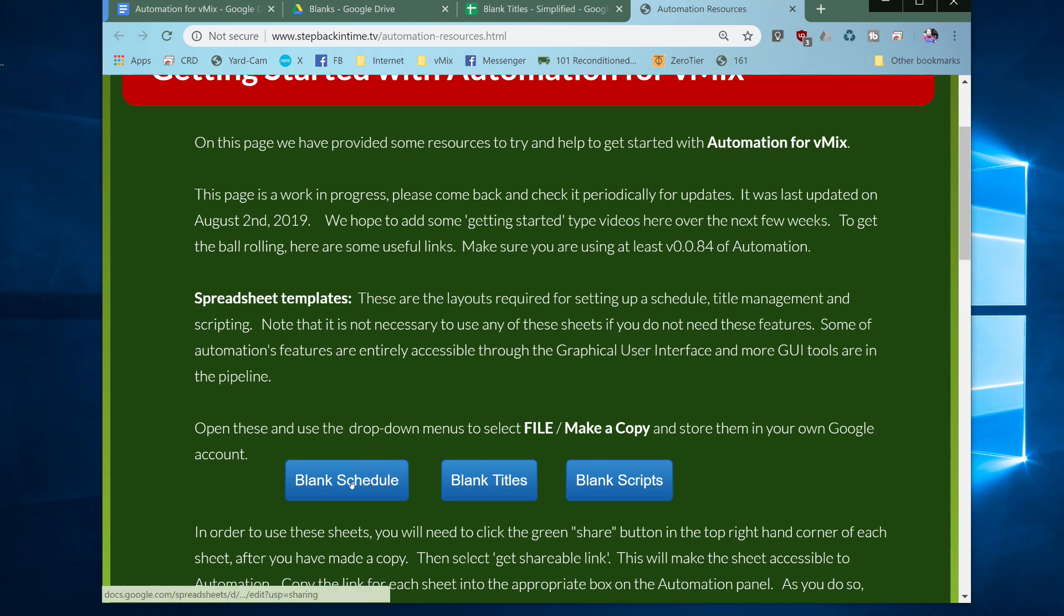So if we click on the blank schedule, by the way you need to be logged into your Google account in order to be able to do these steps. If you haven't got a Google account please sign up for one and then come back and watch this video again.